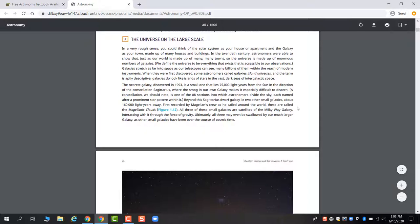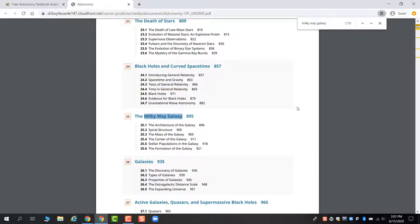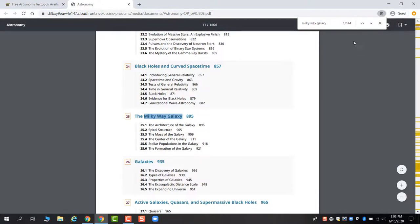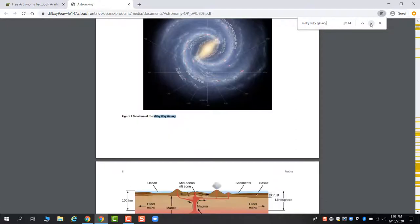The other thing that not everyone knows you can do is if you hit Ctrl and F at the same time, you can type in something and find all of the times that it is referenced in the book. So I've typed in Milky Way Galaxy. We see that the first time is in the table of contents, but there's 144 times that the book uses the entire phrase Milky Way Galaxy.